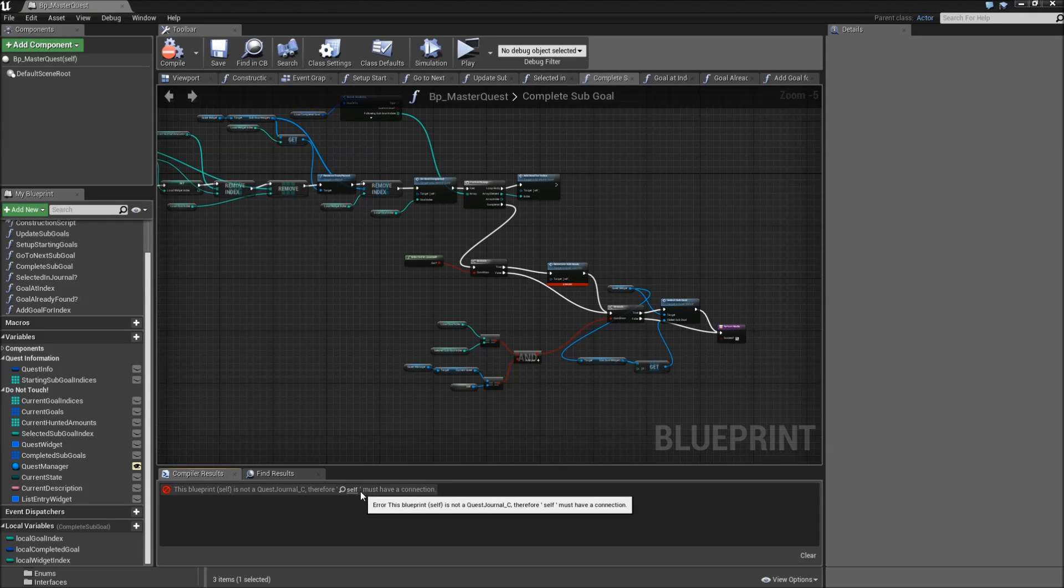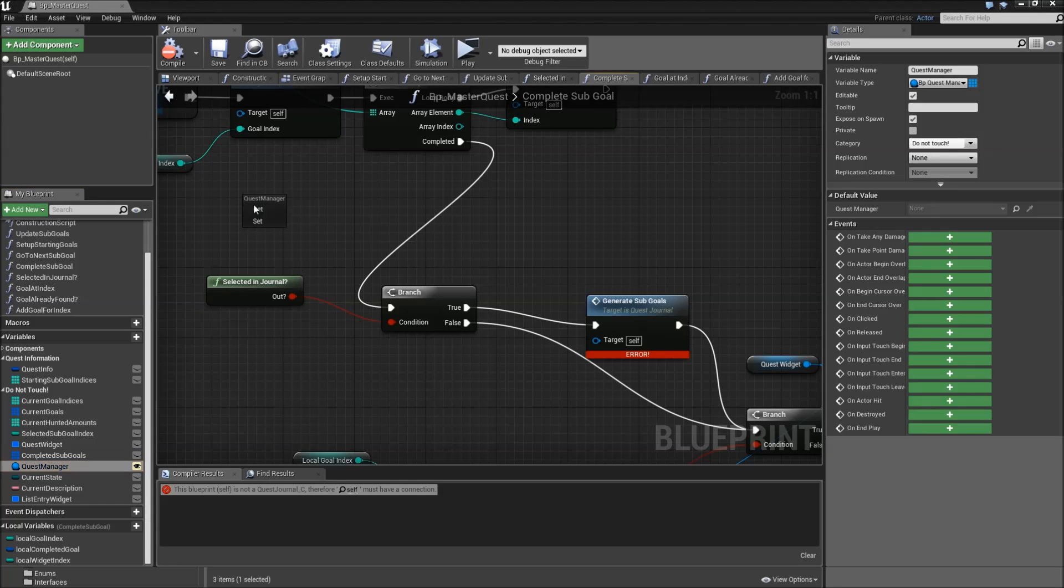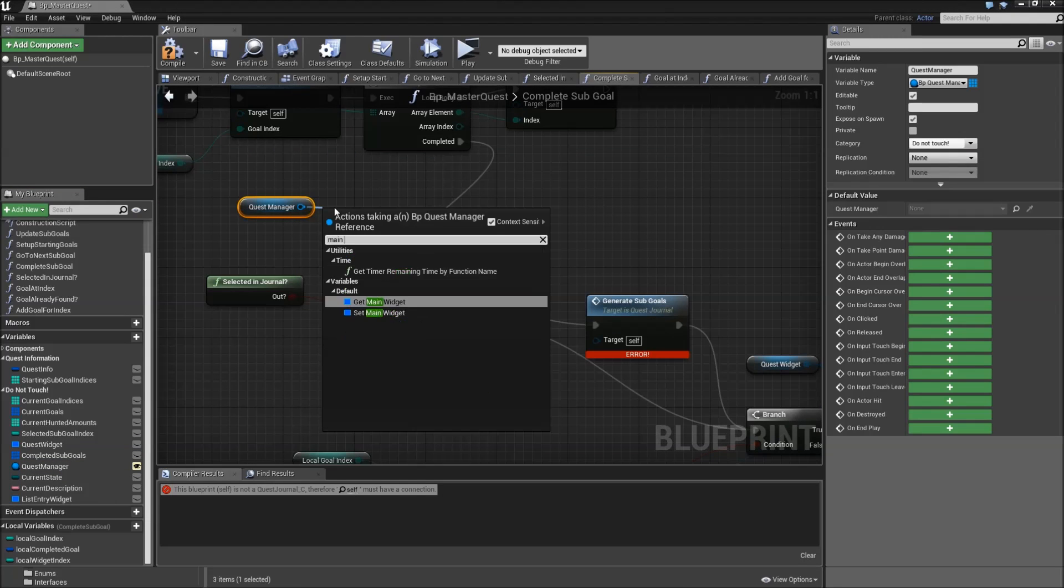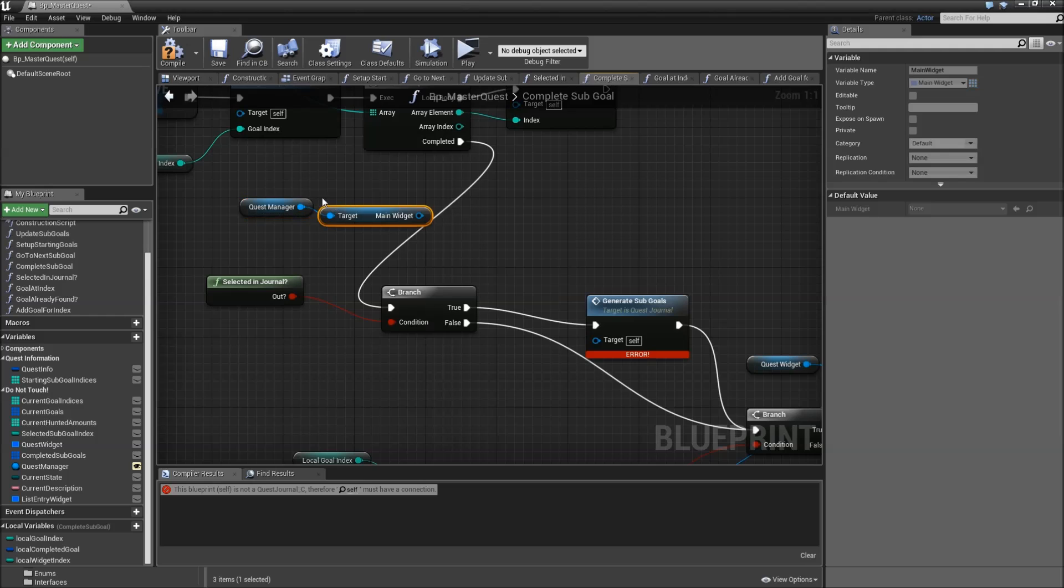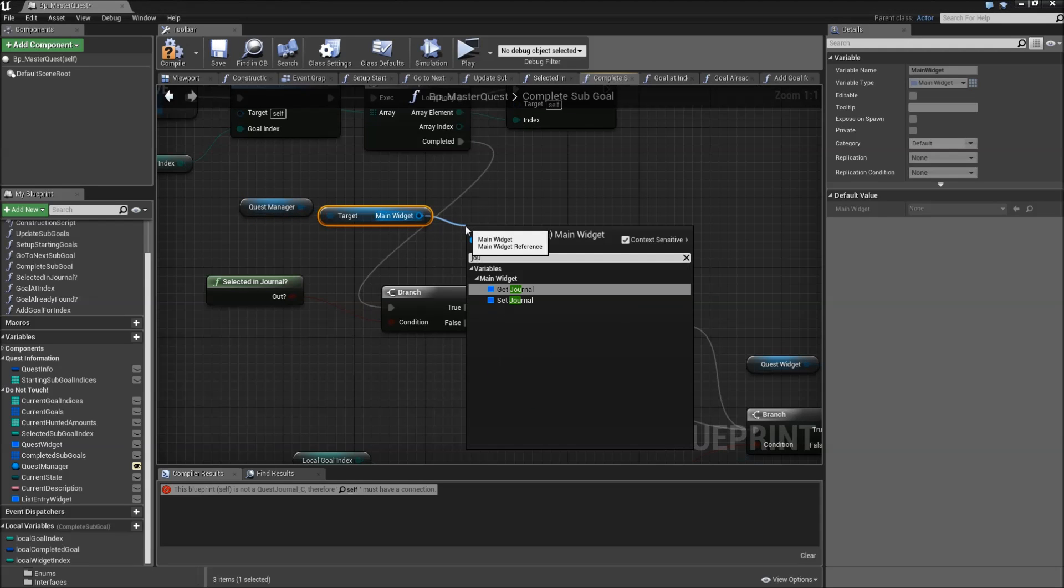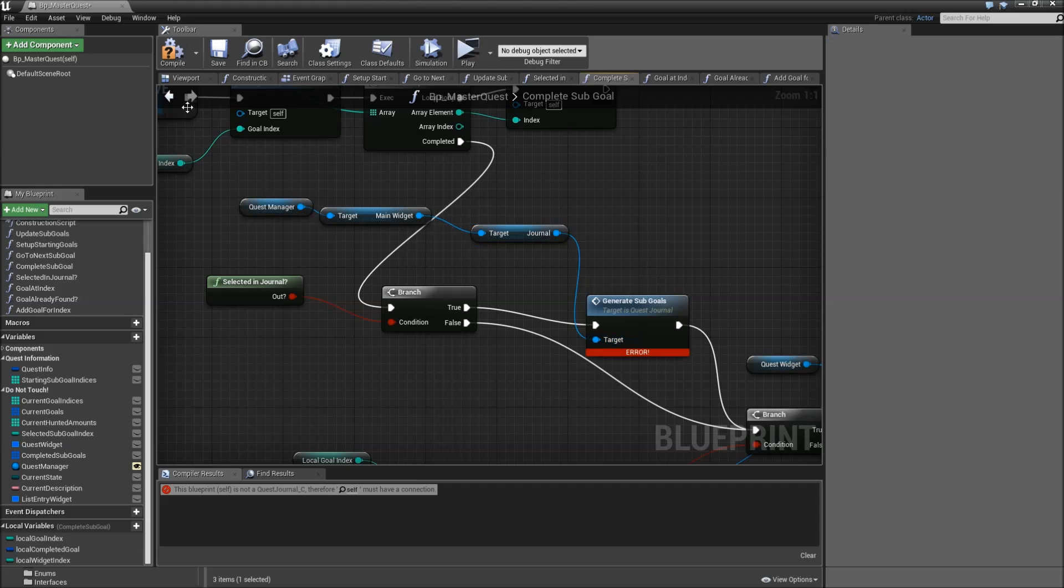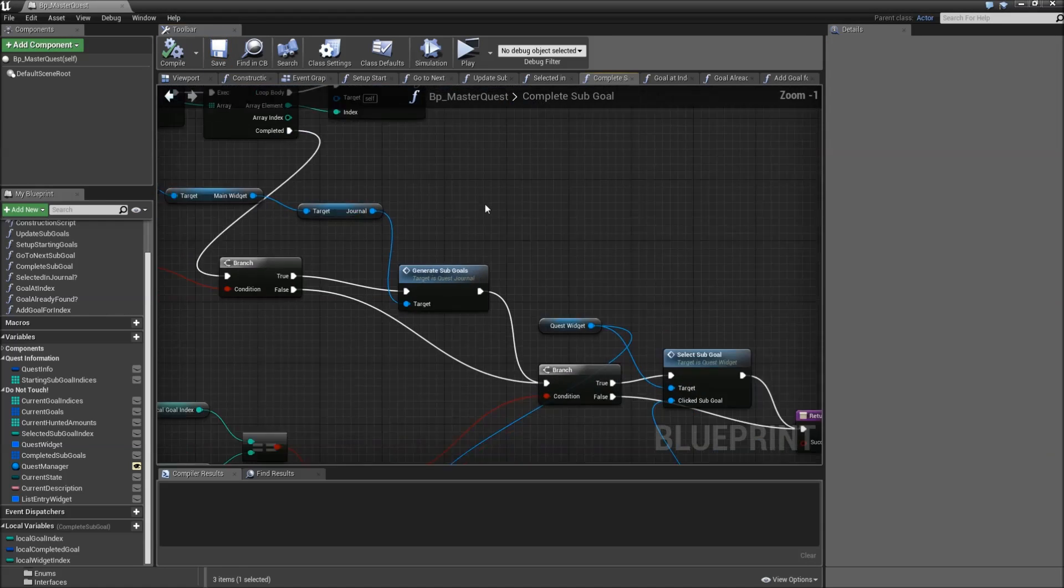Got an error here. We have to drag in our quest manager, get the main widget, and get the journal widget. Then connect it to generate sub goals. Compile and save.